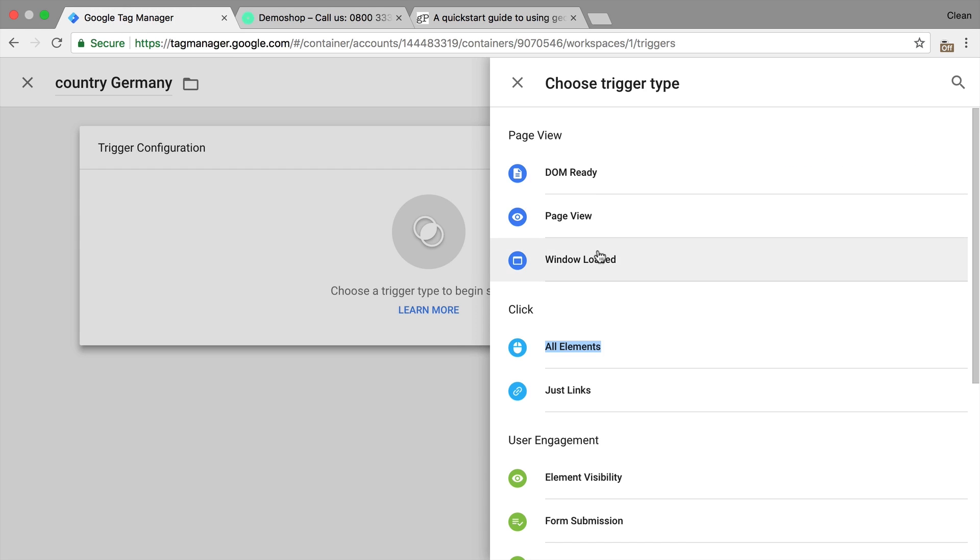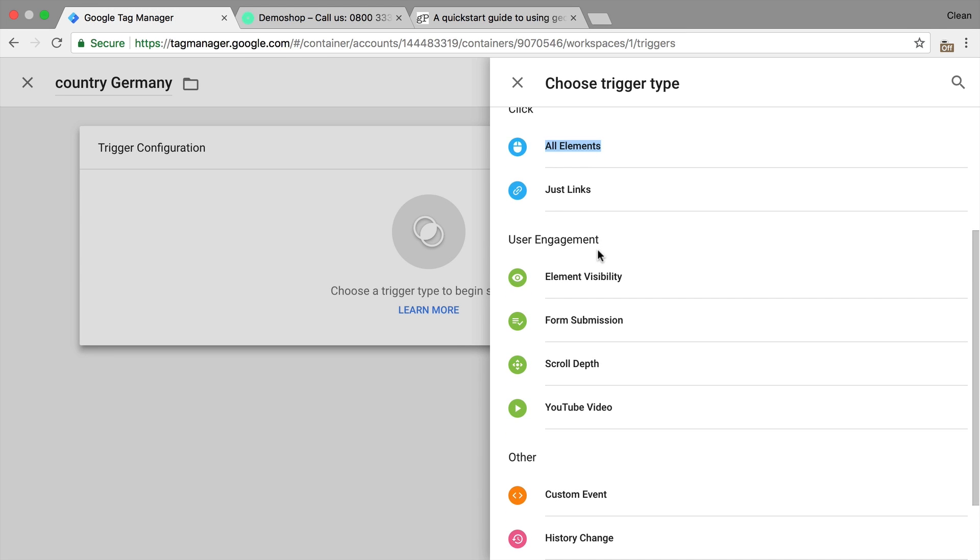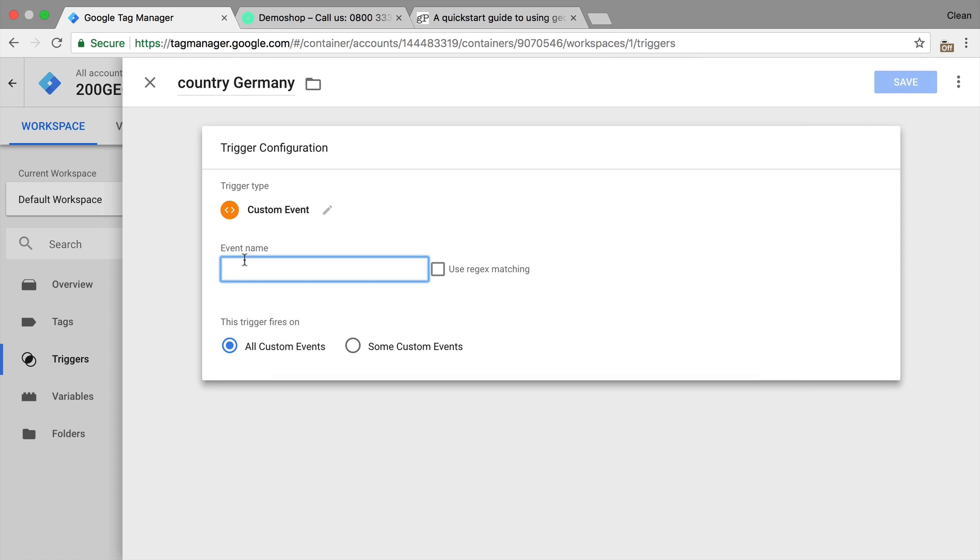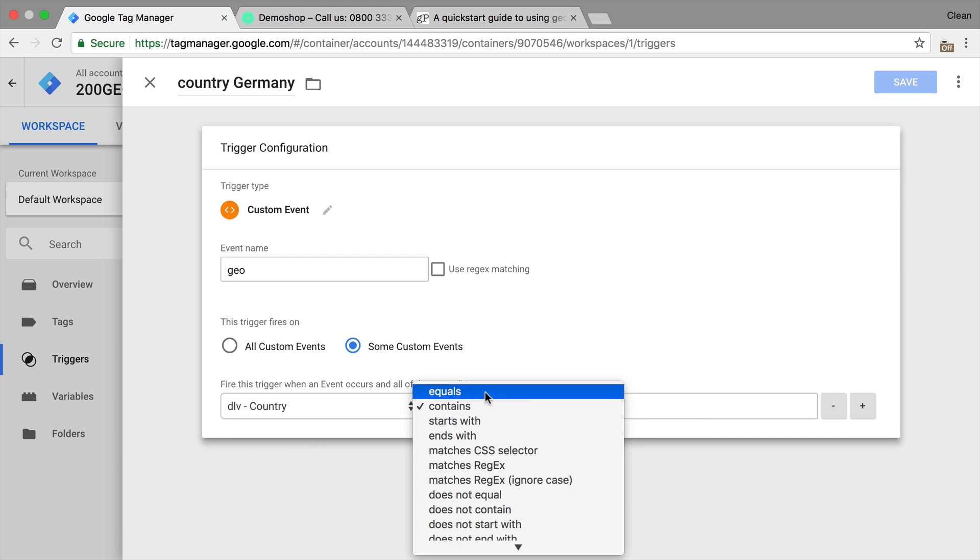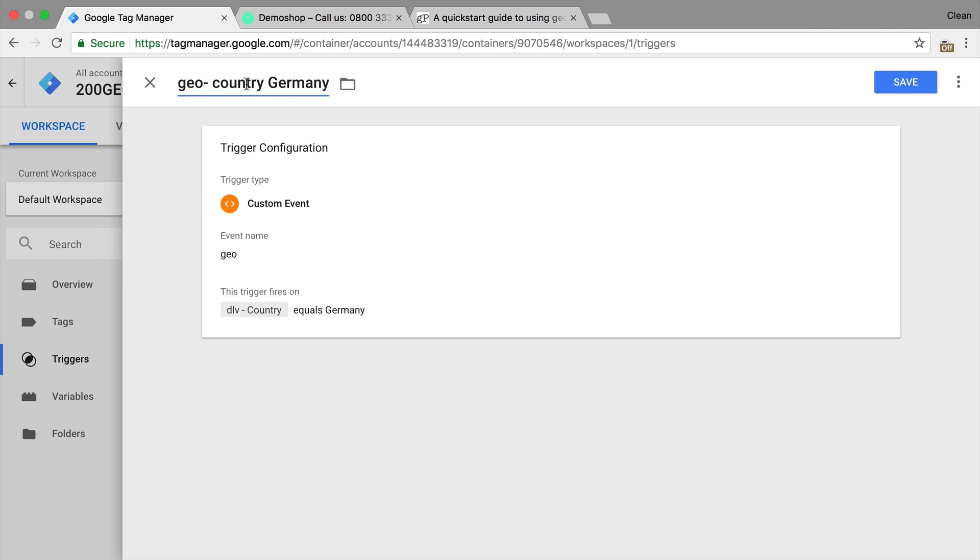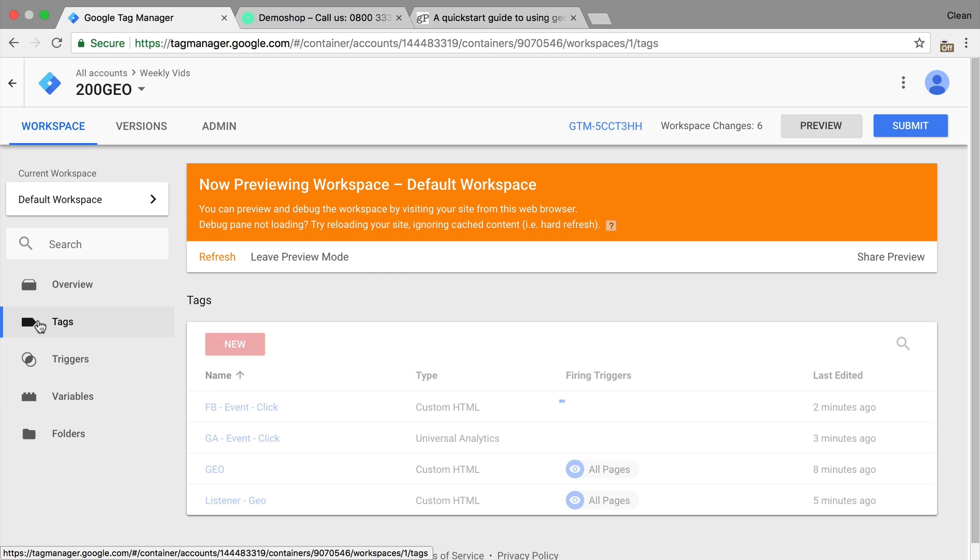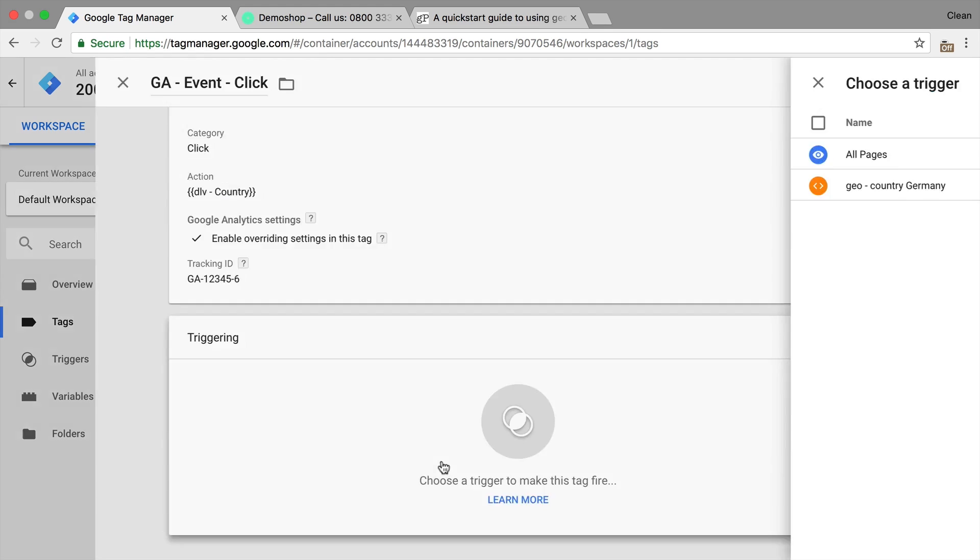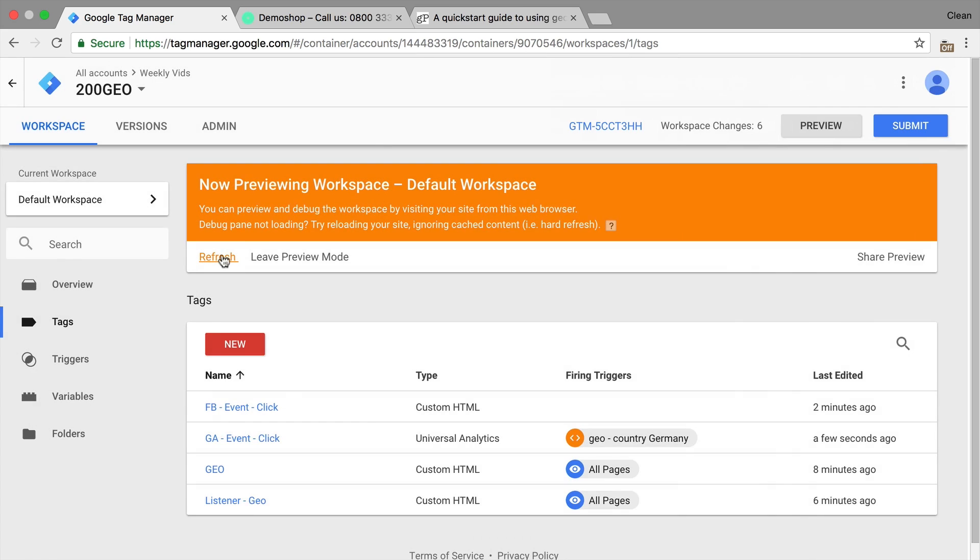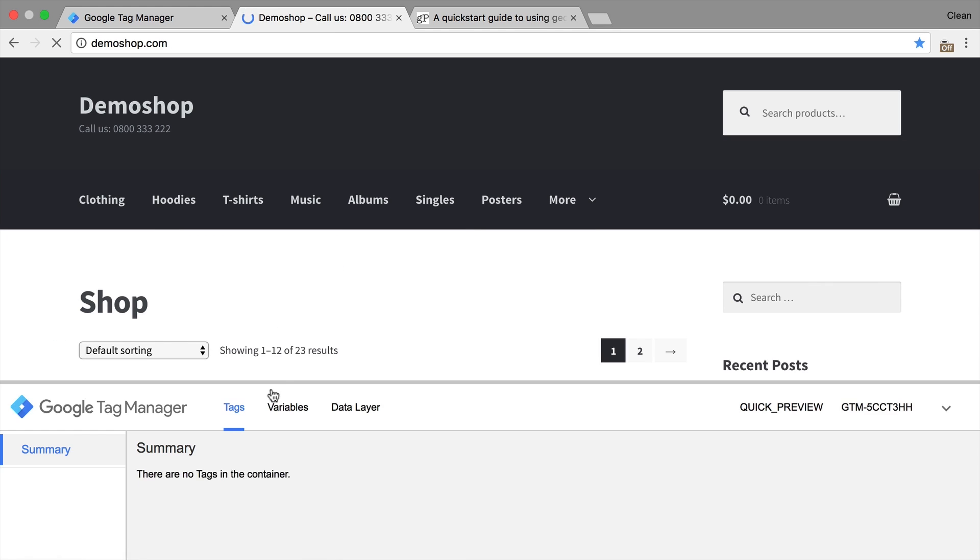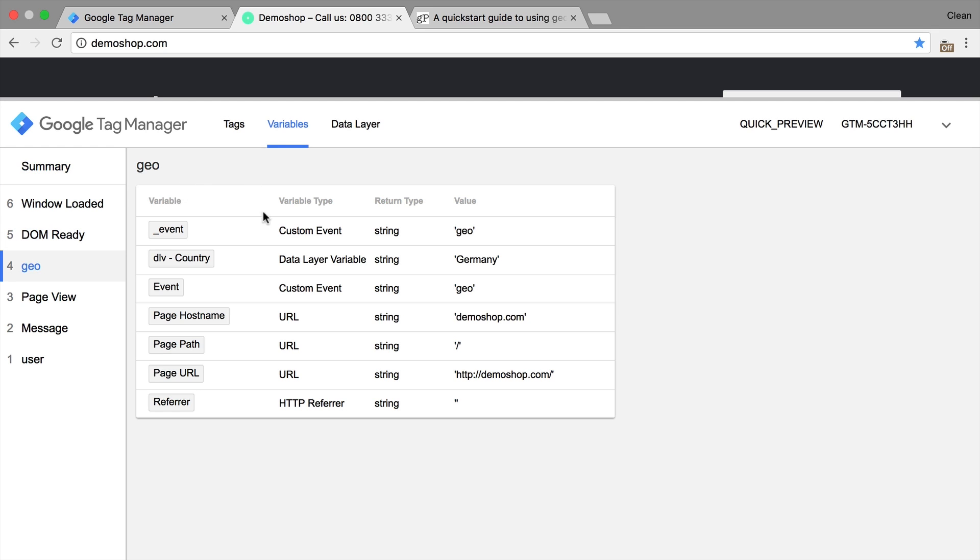Now if you wanted to use this inner trigger that fires normally on the DOM ready or window loaded, that would be fine, but any information or any event that you would use previous to the geo event would not fire because the event data is not there yet. So be aware of that. We could go with an custom event since we have already a geo event in our data layer, the custom event would be geo. And then only on some events where the DLV country equals Germany, for example. Let's save this. And then we could attach this to one of our tags, for example, this click tag, save this and refresh our page. And we see our geo event tag fired because our variable actually was DLV country Germany.